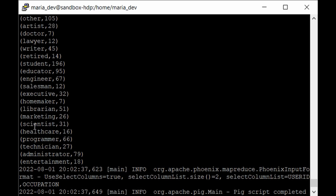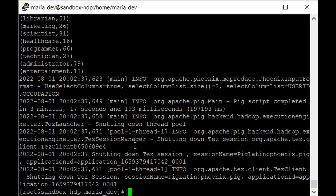We only have one data node so we're not using the full parallel processing power of Hadoop. When working with gigabytes or petabytes of data across a cluster of many data nodes, you would feel the true power of the Hadoop ecosystem. But this exercise is important for understanding how Pig integrates with Phoenix to communicate with HBase tables. To verify the data, let's kick off the Phoenix command line again.